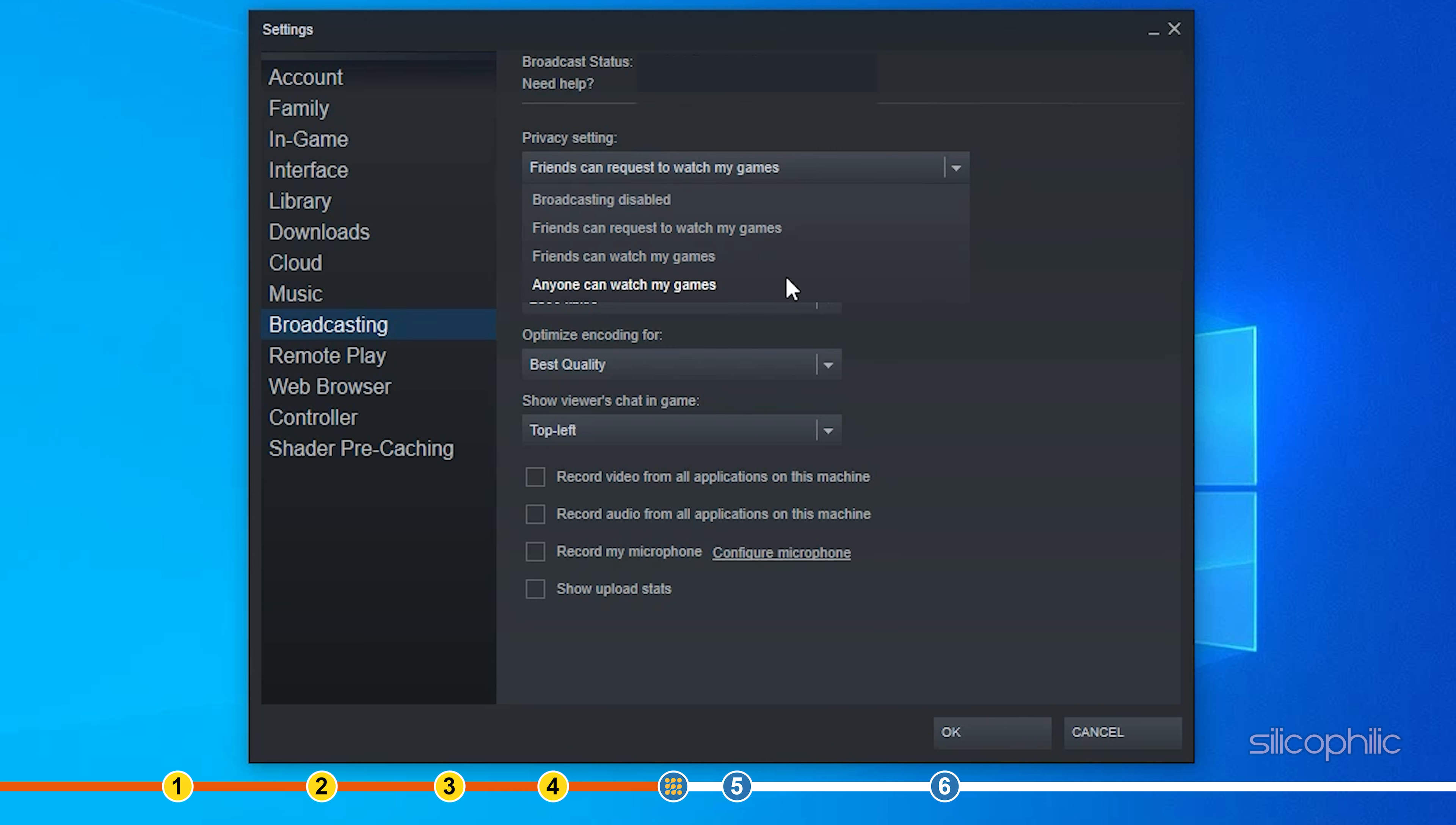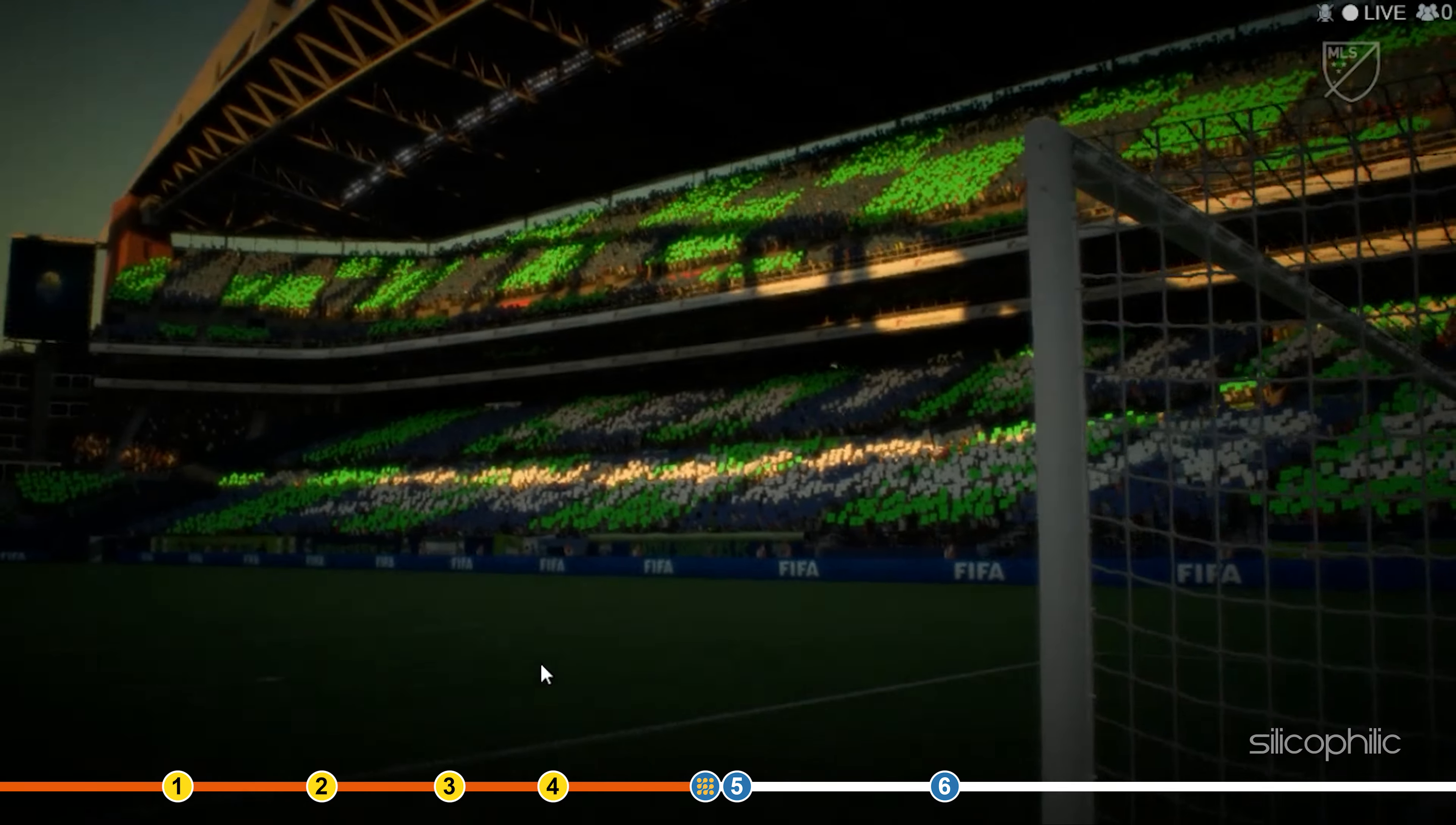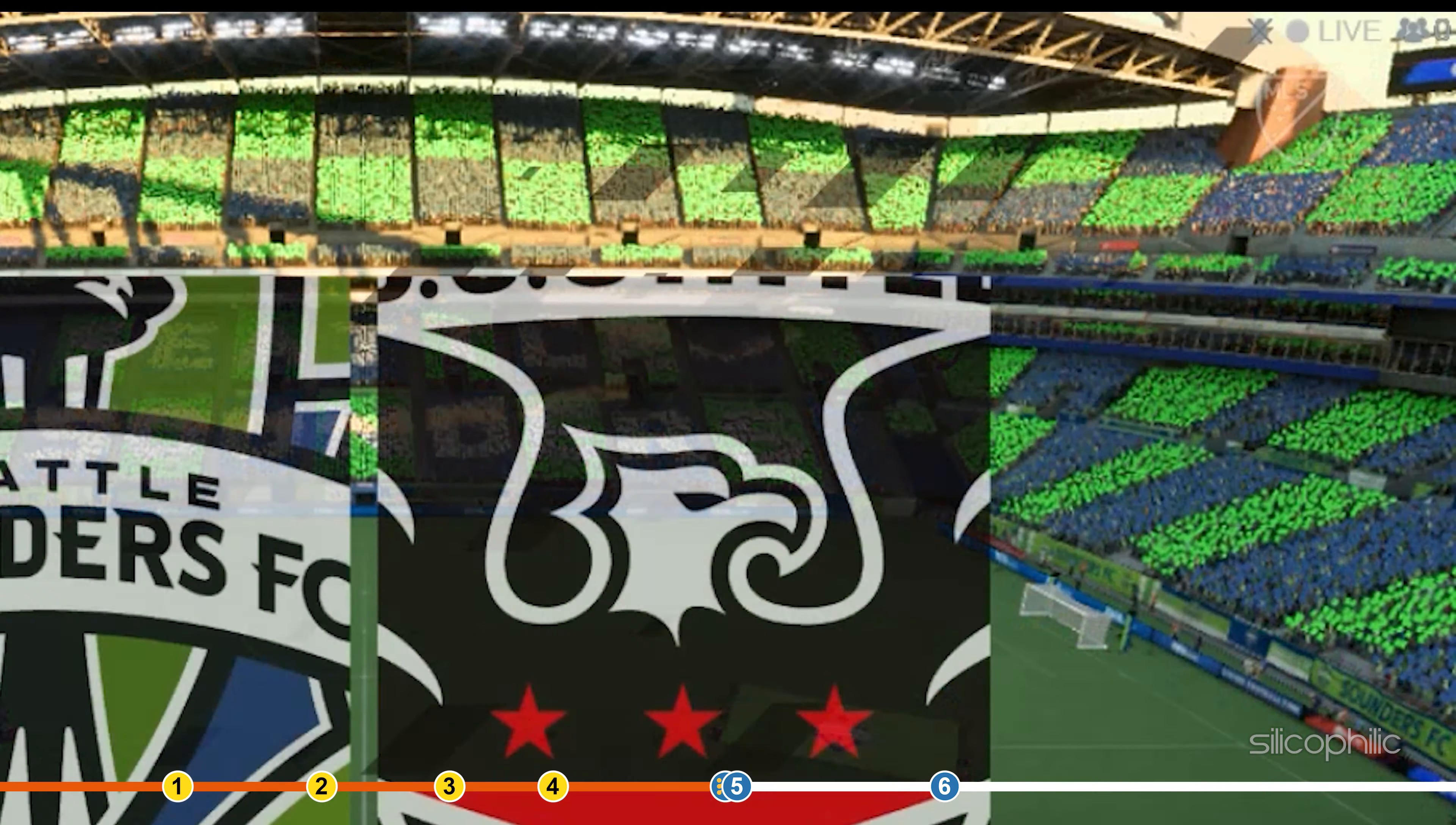You should also enable the Broadcasting status indicator. When you broadcast, it will show a live indicator at the top right corner of the display.